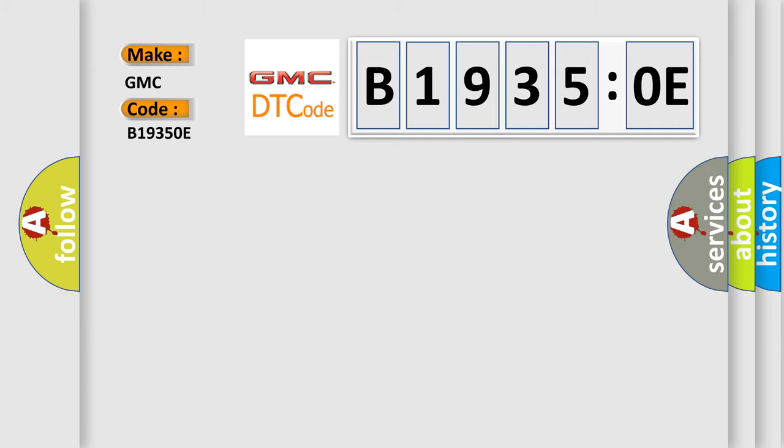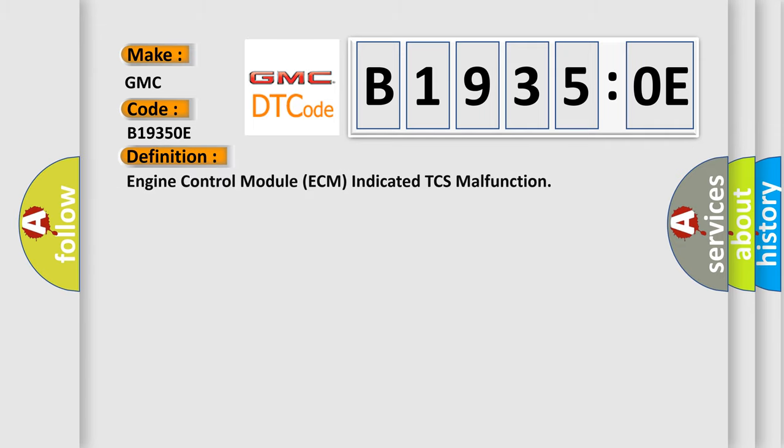The basic definition is: Engine Control Module ECM indicated TCS malfunction.